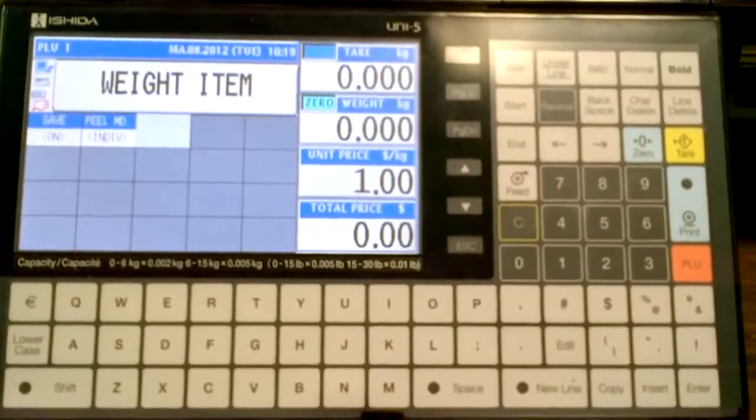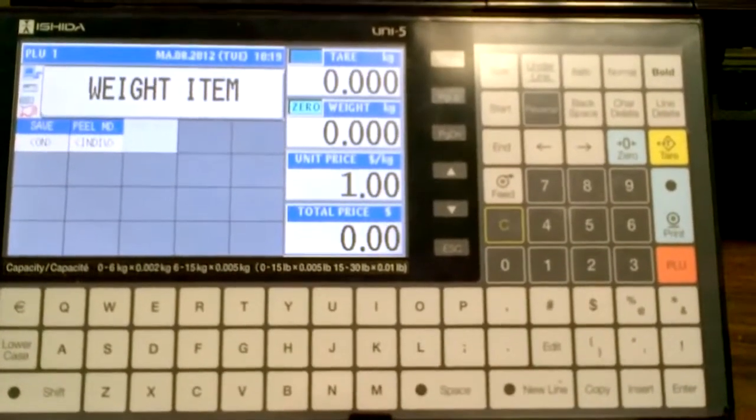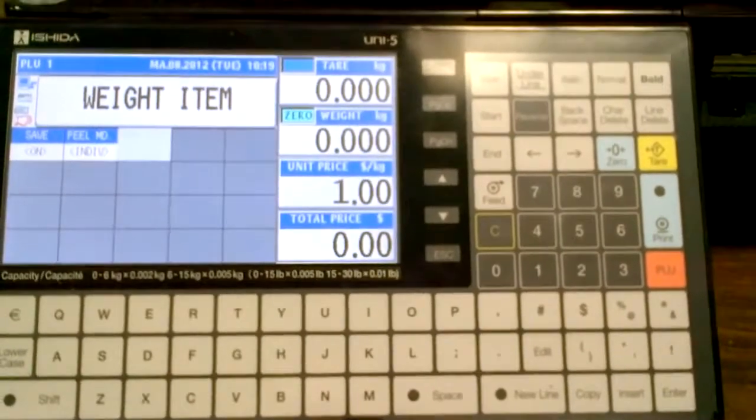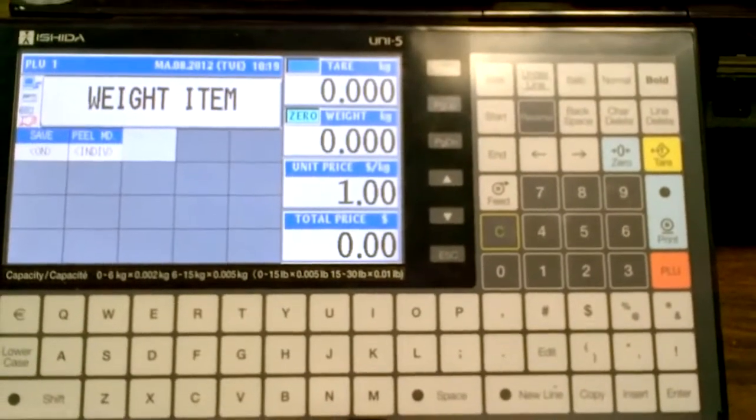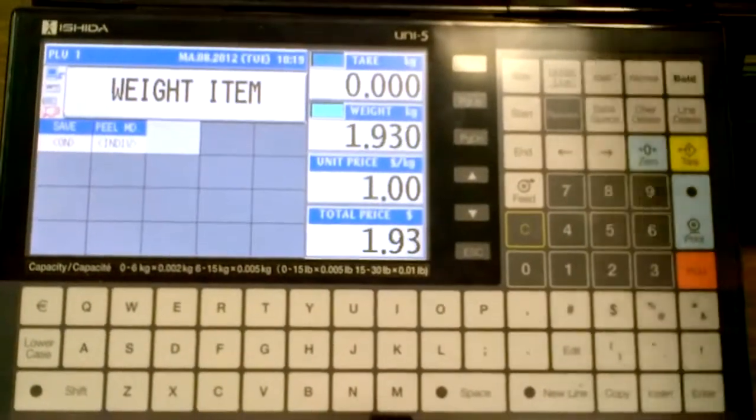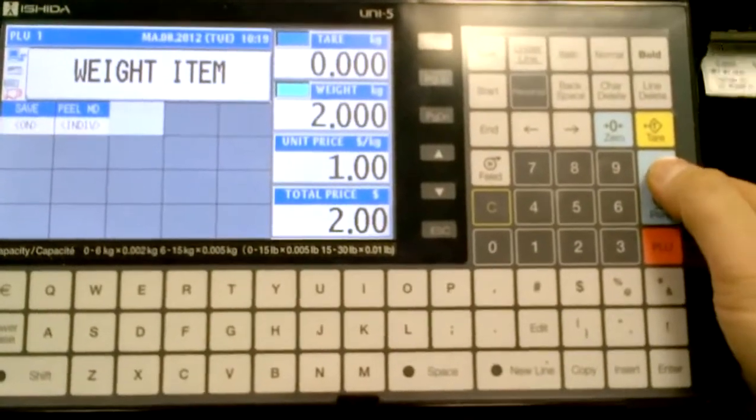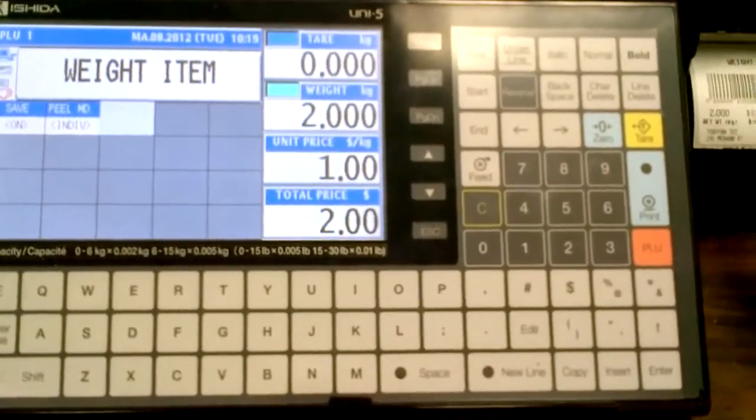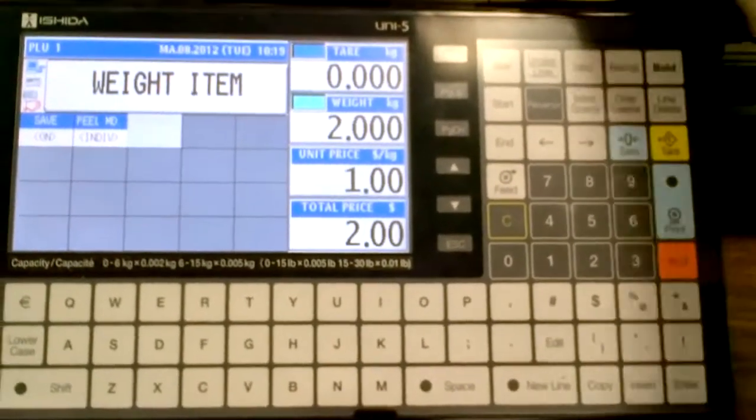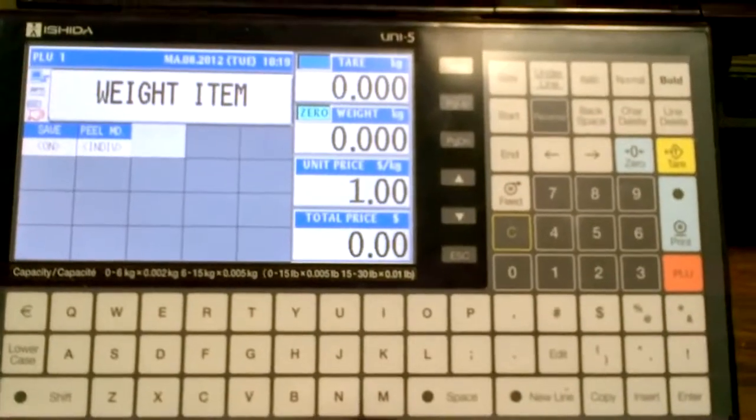My PLU information is still there. Now I can go ahead and weigh an item of the same PLU, but it'll probably have different weight. I can take my item off.